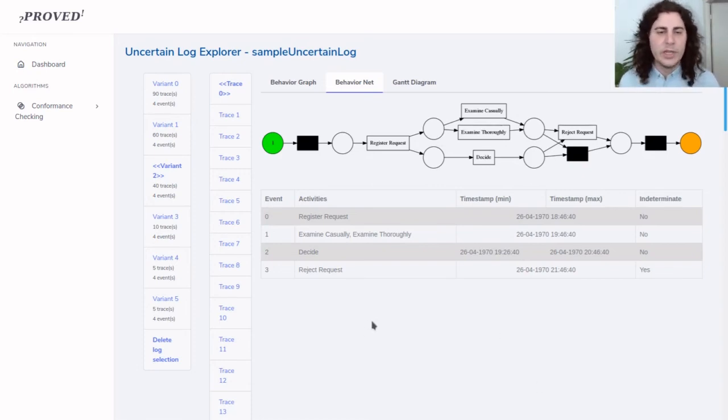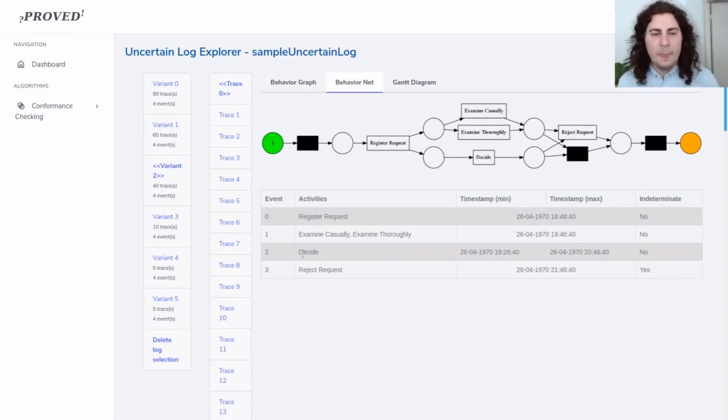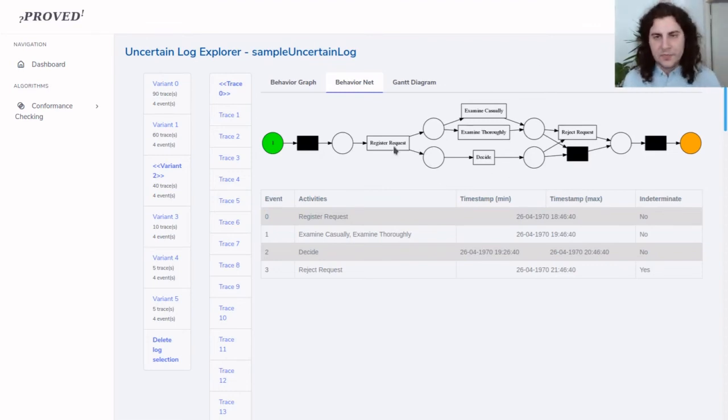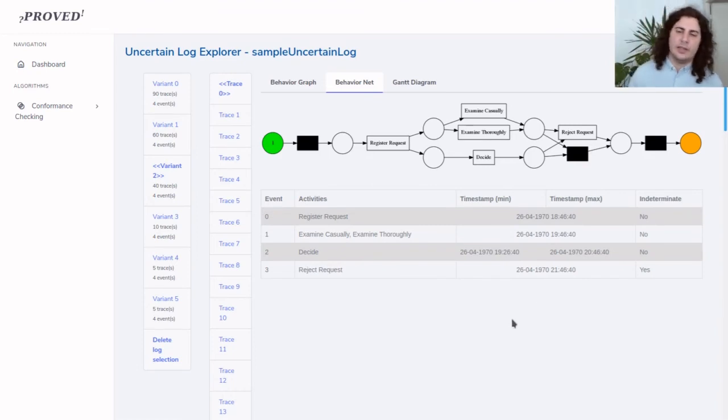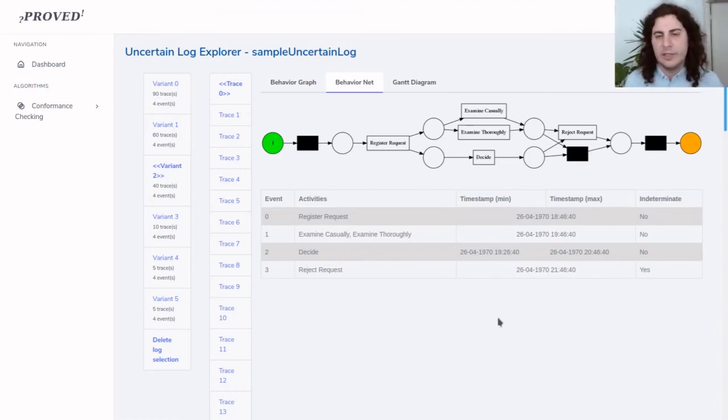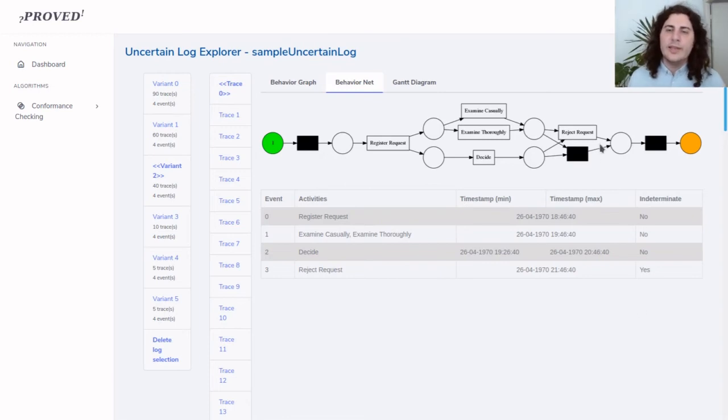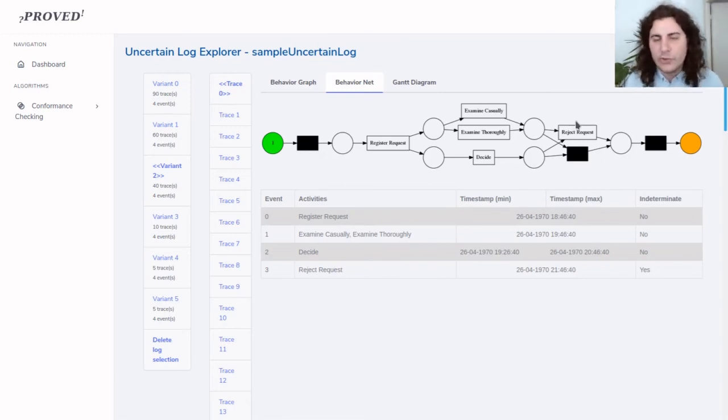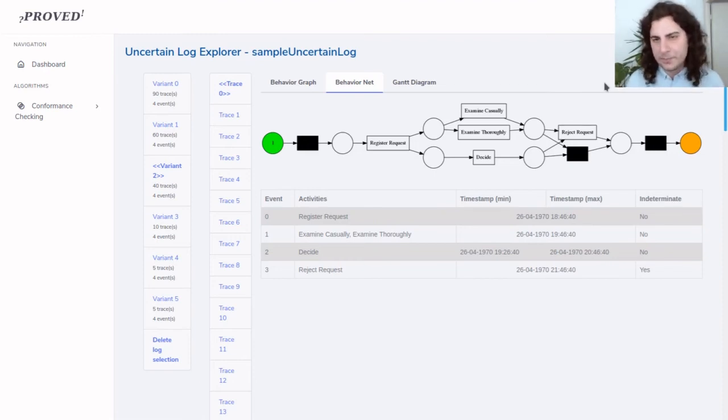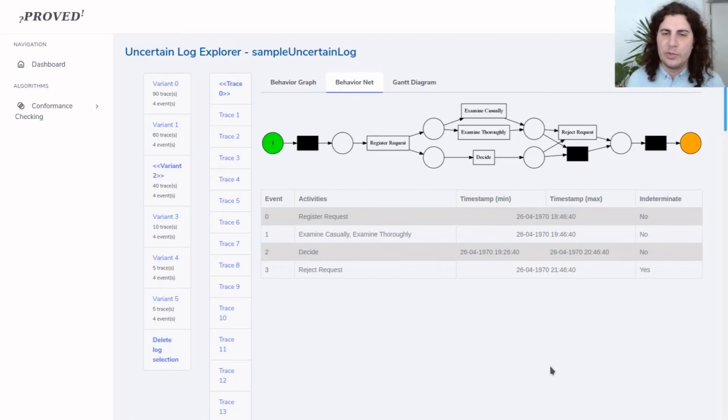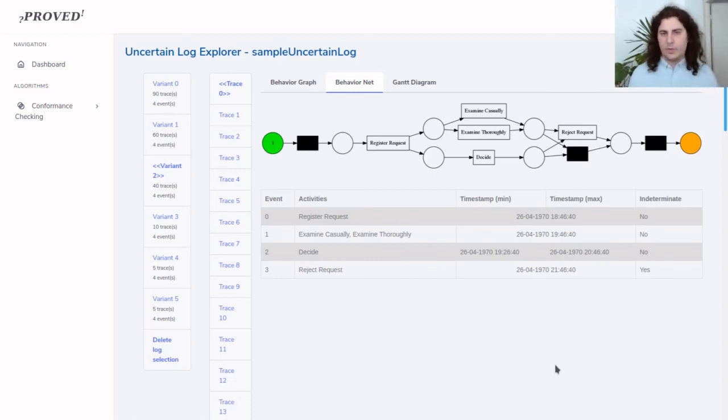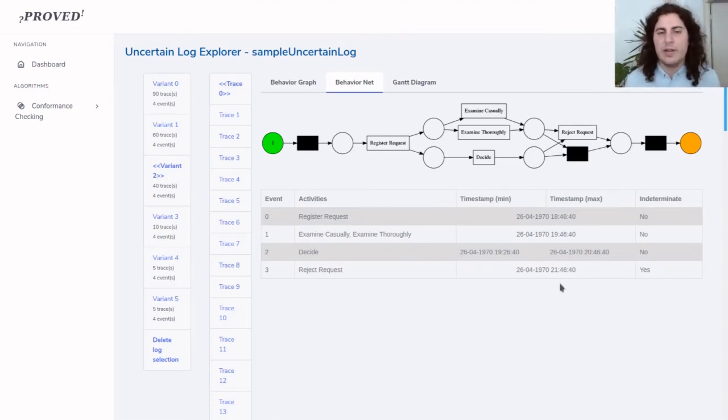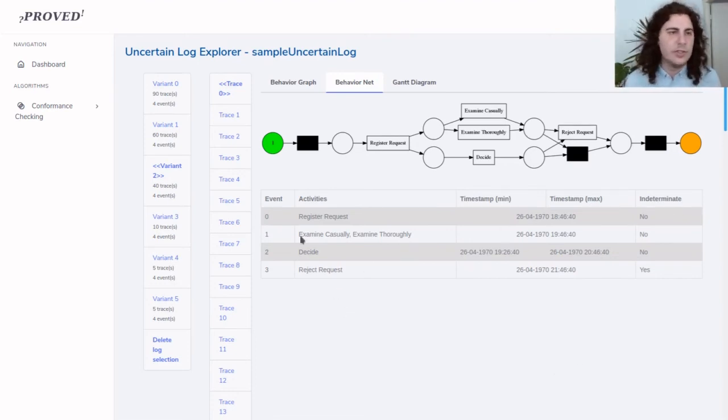These events E1 and E2 are in an AND configuration so they can be executed in any order. Lastly, this indeterminate event that has been recorded but might not have happened in reality is in an XOR relationship with an invisible transition so it can be skipped. This gives us all the possible scenarios. All the complete firing sequences of this net correspond to the possible scenarios in real life for this uncertain trace.